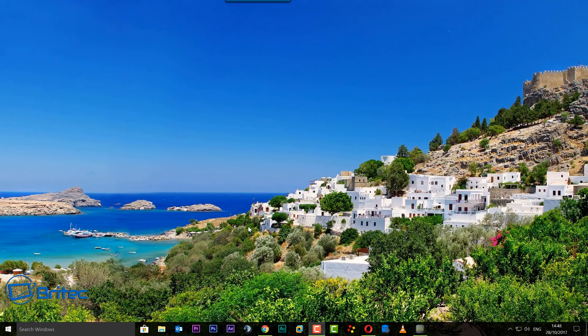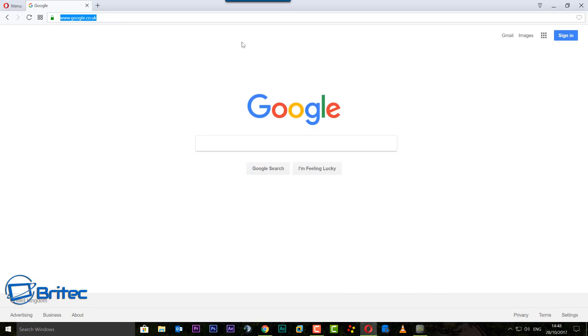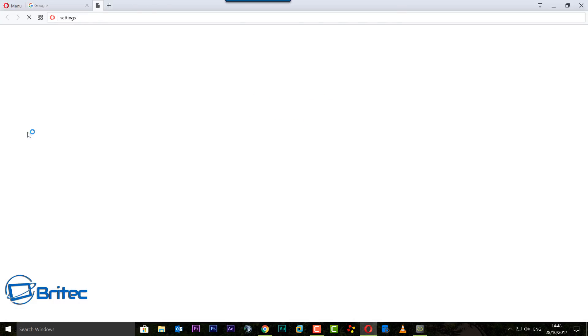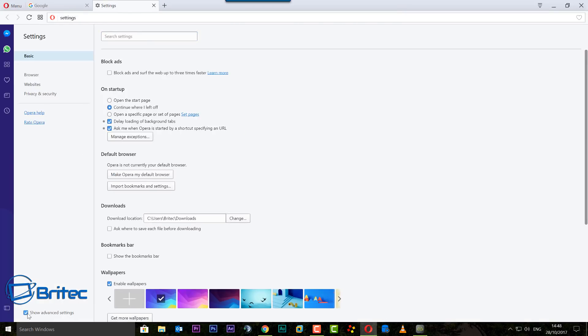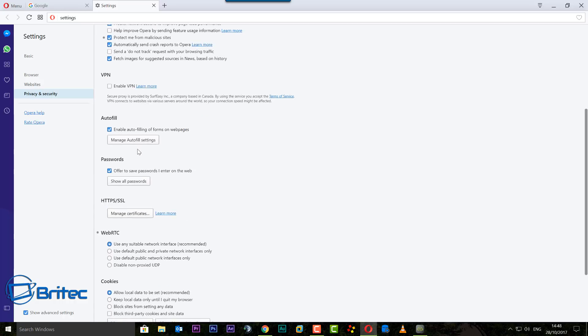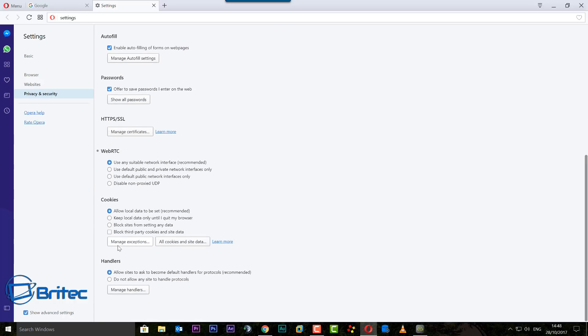So here we have Opera. We're going to go into the menu and then we want to go to Settings. Open up your settings, come down, click on Advanced, show advanced settings here. Then what we want to do is come to Privacy and Security.